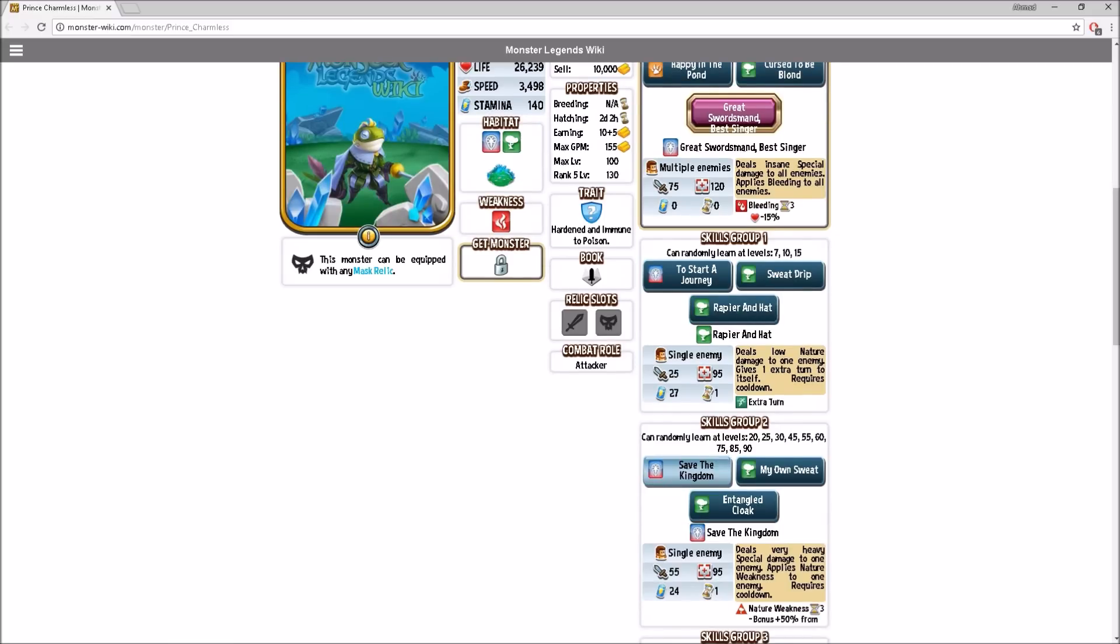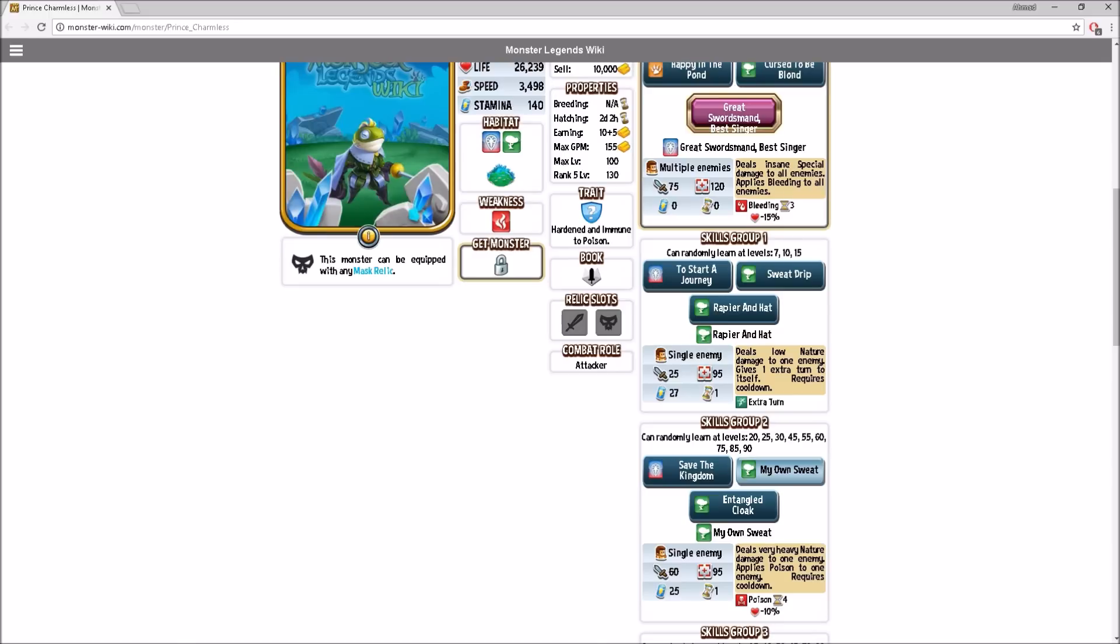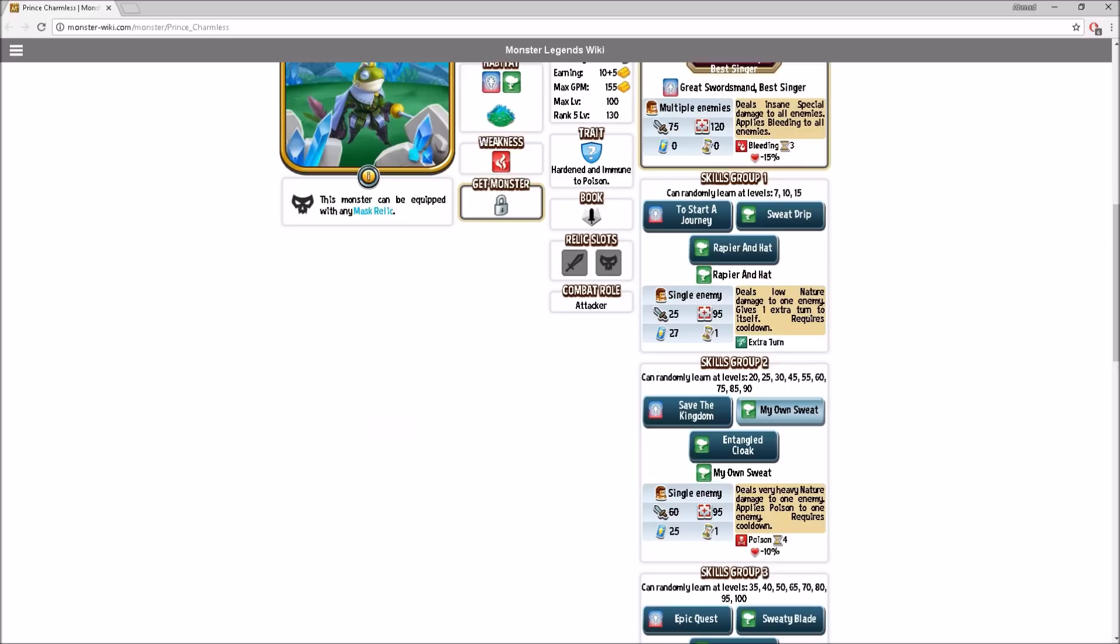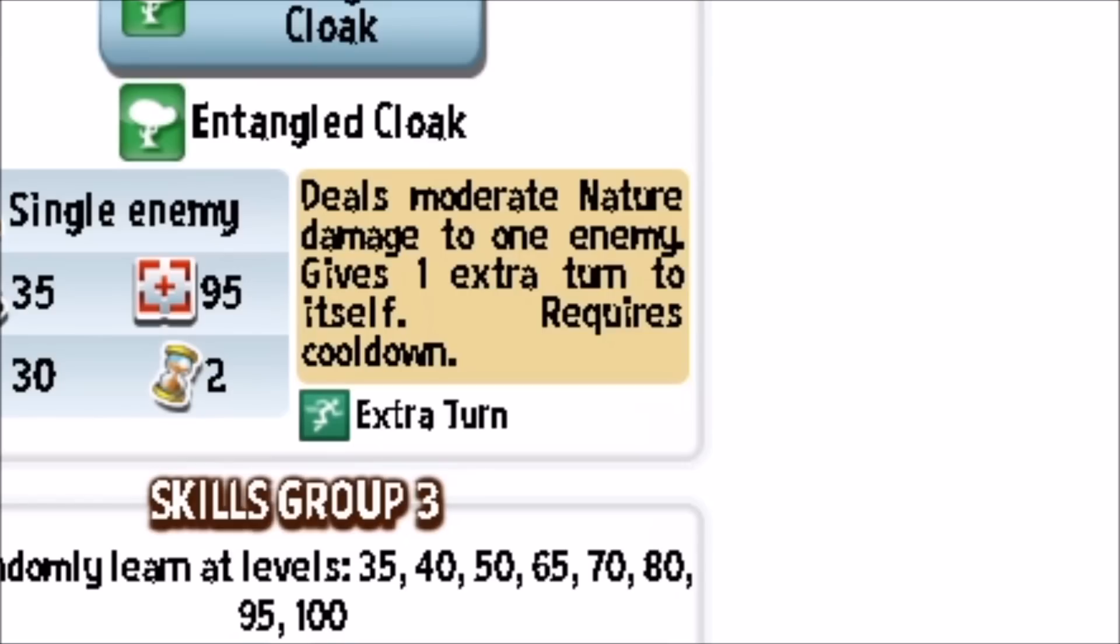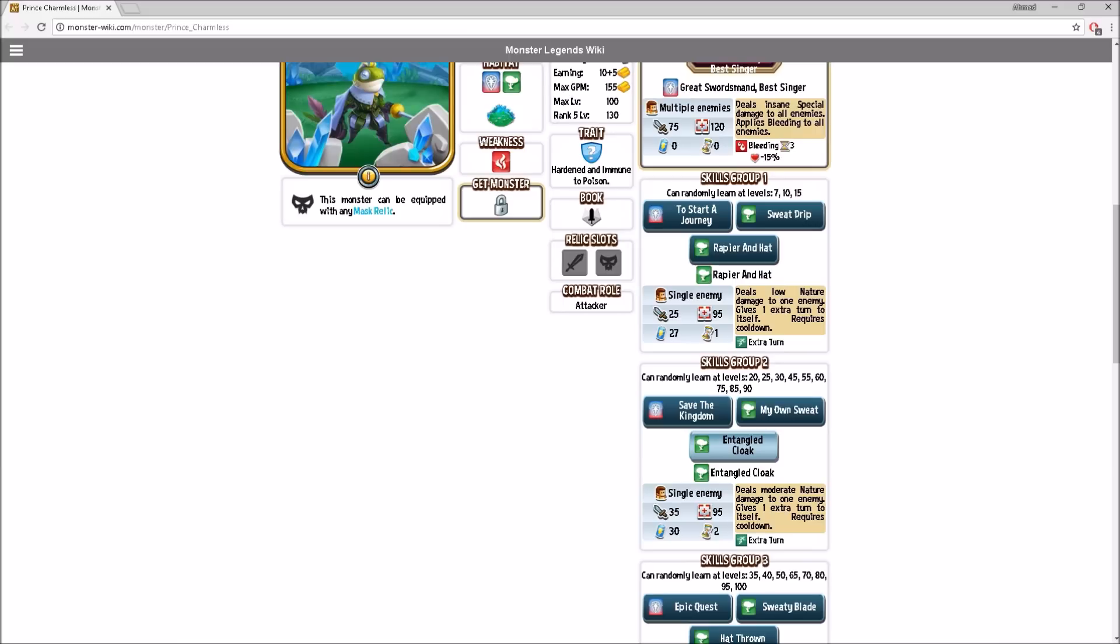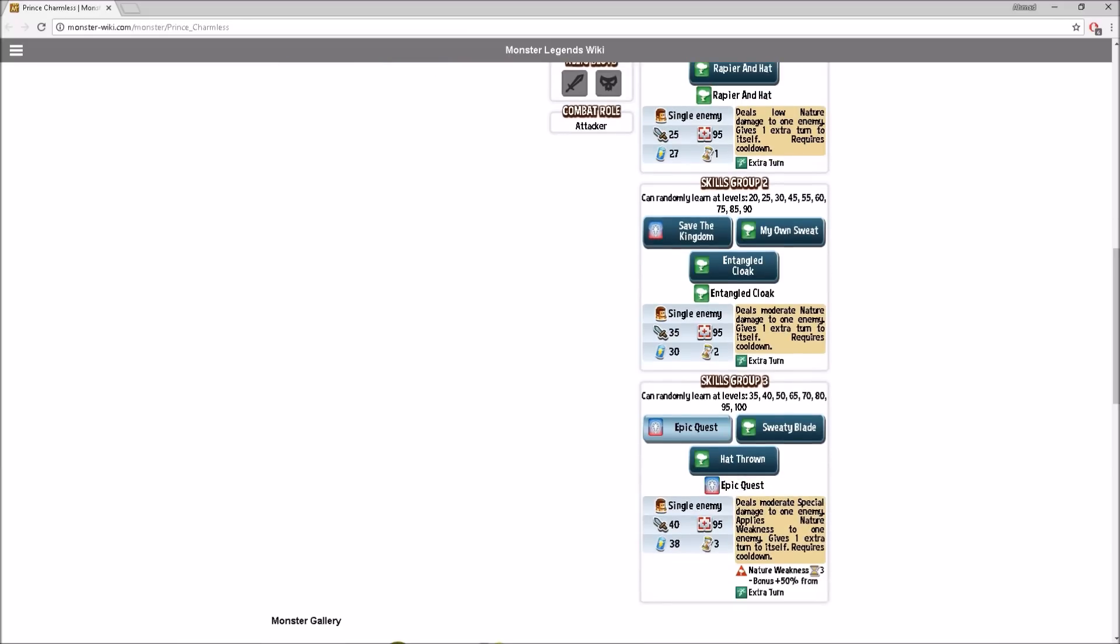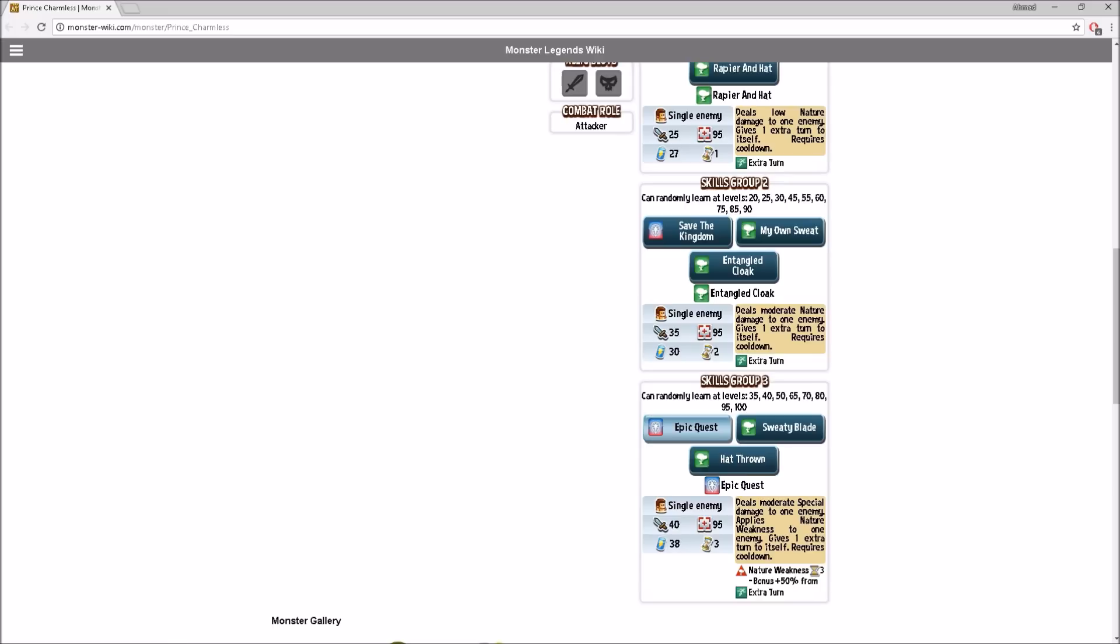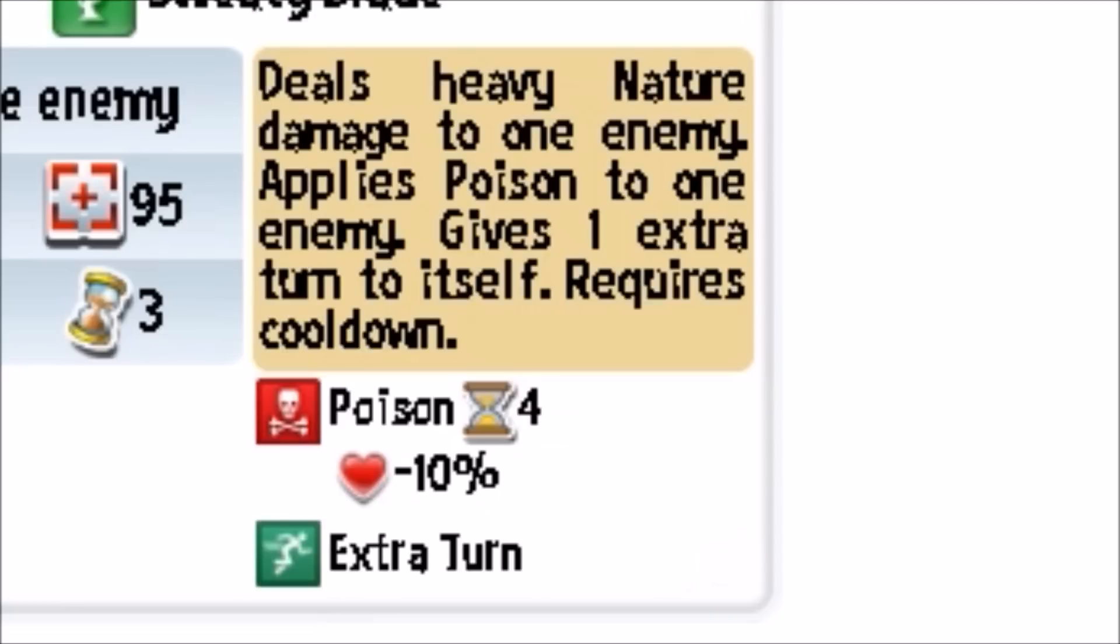Deals low nature damage to one enemy, gives one extra turn. Just like Voltaic's skill, Electrodynamic Assault or something. Save the kingdom is very heavy special damage to one enemy, applies nature weakness. And then my own sweat is very heavy nature damage to one enemy, applies poison. Really good skill.